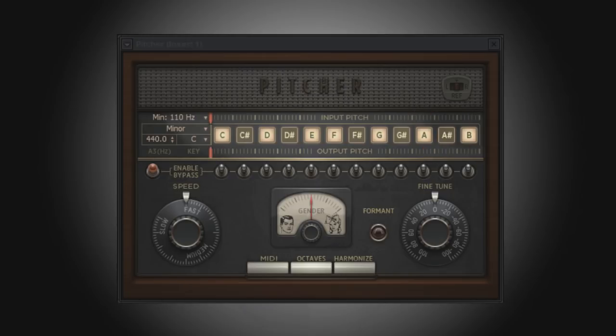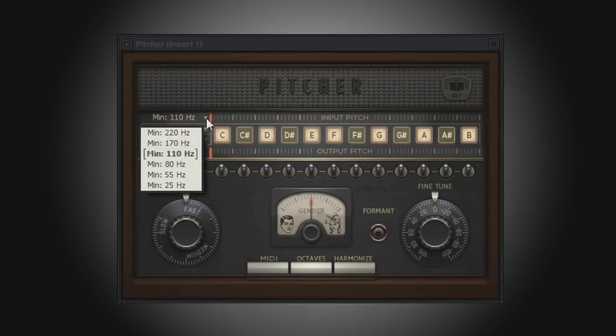There are also a few settings that assist Pitcher in being able to detect the pitch of a note and avoid detection errors. The minimum frequency setting determines which frequencies should be ignored by Pitcher. If you are working with mostly vocals, an unwanted low frequency noise can fool the detector and cause mistakes. Setting the minimum frequency to a mid or higher frequency will avoid this problem. A setting of 110 Hz or higher works well for most male vocals, and 170 Hz or higher for females.